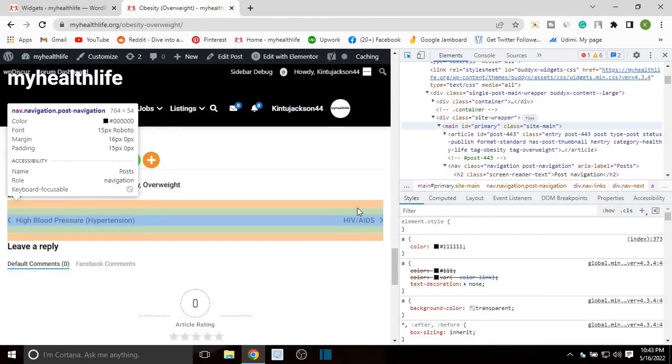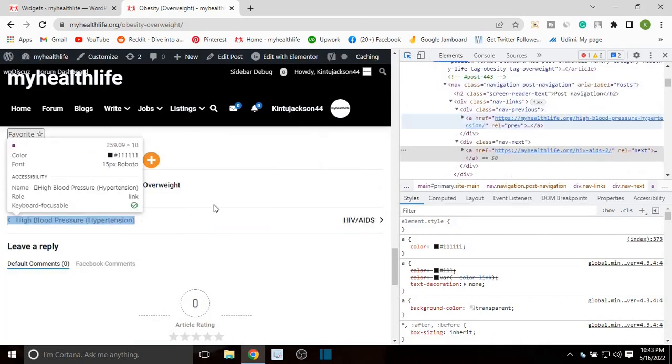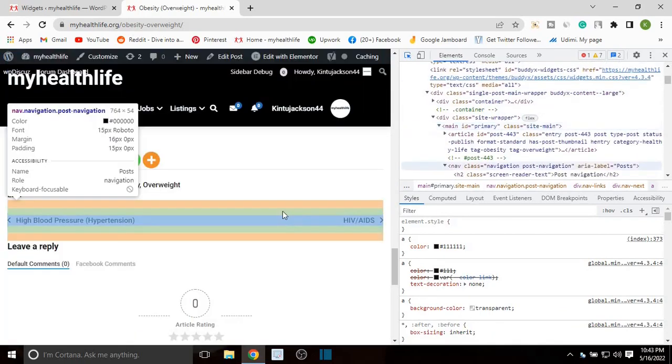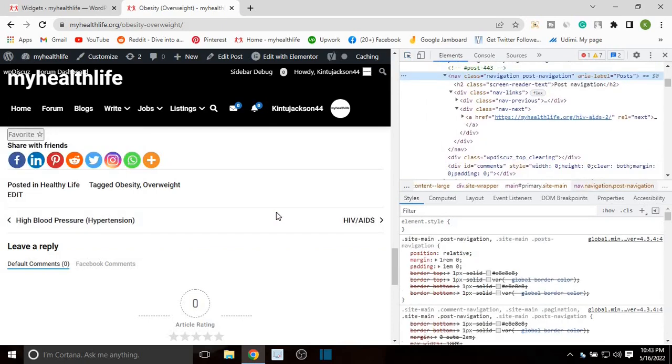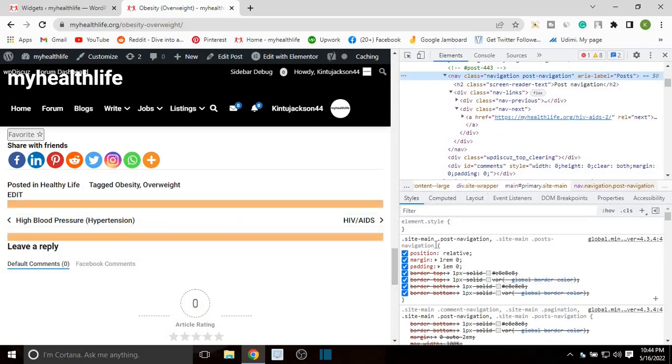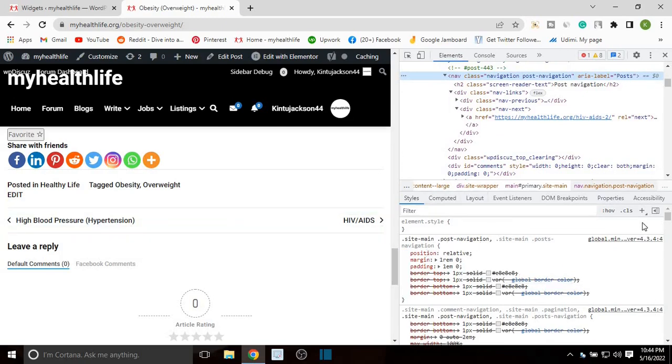When it's selected, now head over to this section that you want to delete, this one right here. When it's selected, click it, and on this lower section right here just click this plus button.